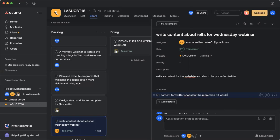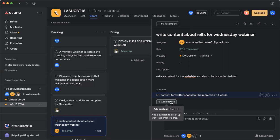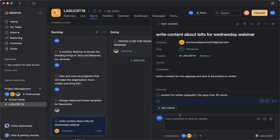If I need to add another subtask, I click on add subtask.